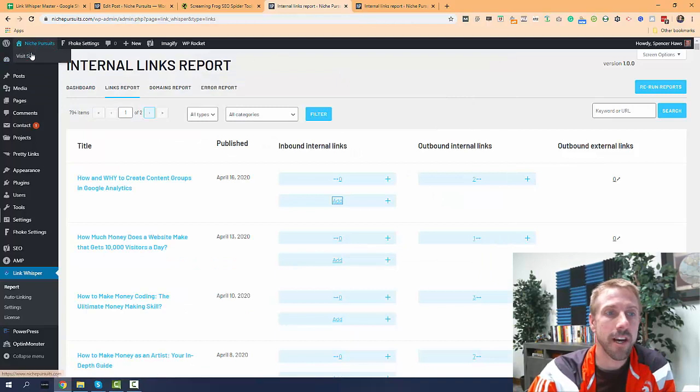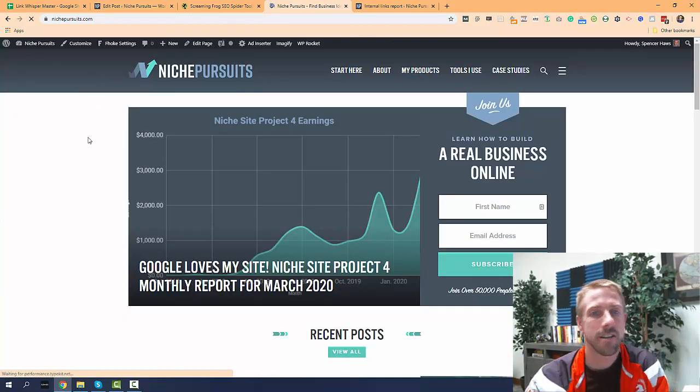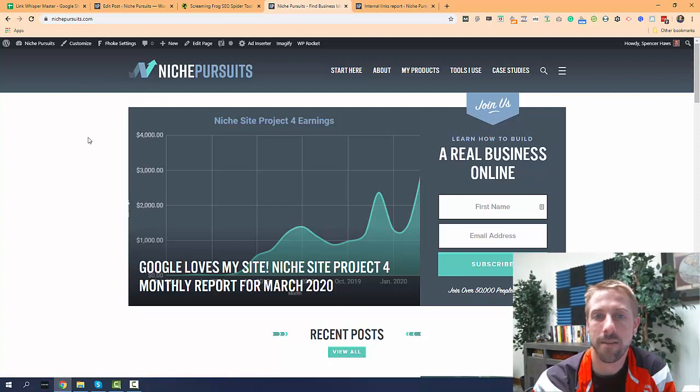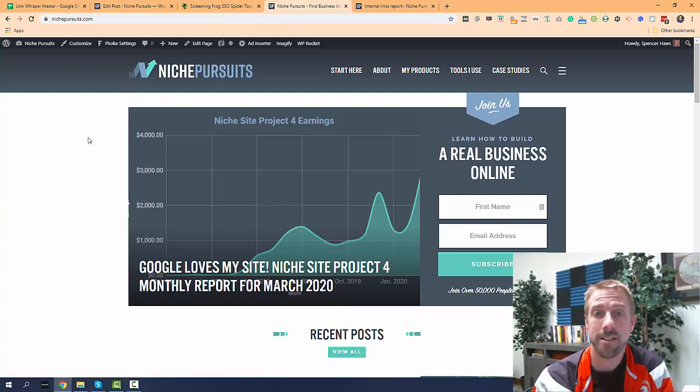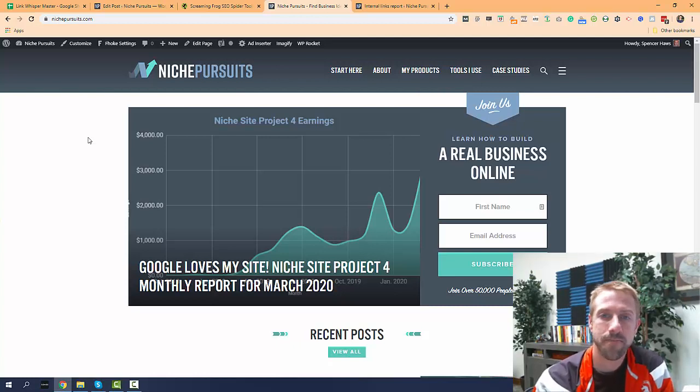So hopefully you found some value in this video and you can start finding those orphan pages and building links to your site as well. Thanks a lot for watching and be sure to subscribe to my YouTube channel if you haven't done so yet. Thanks again for watching.